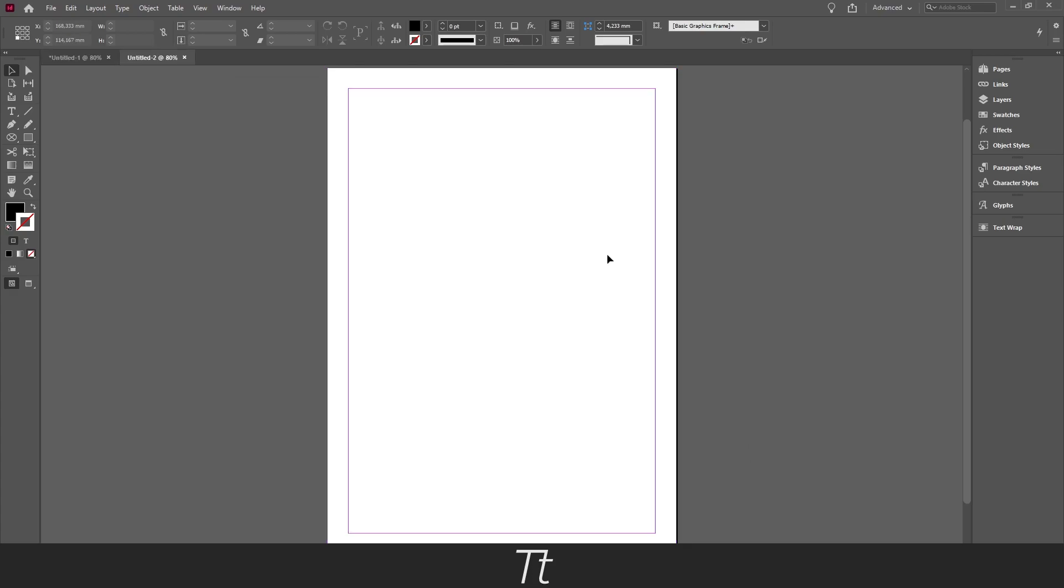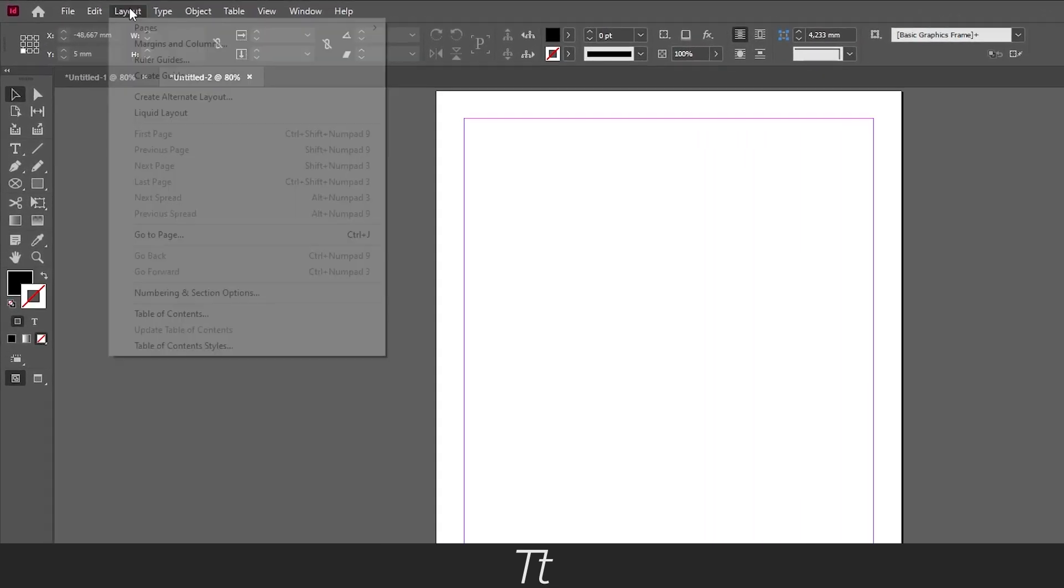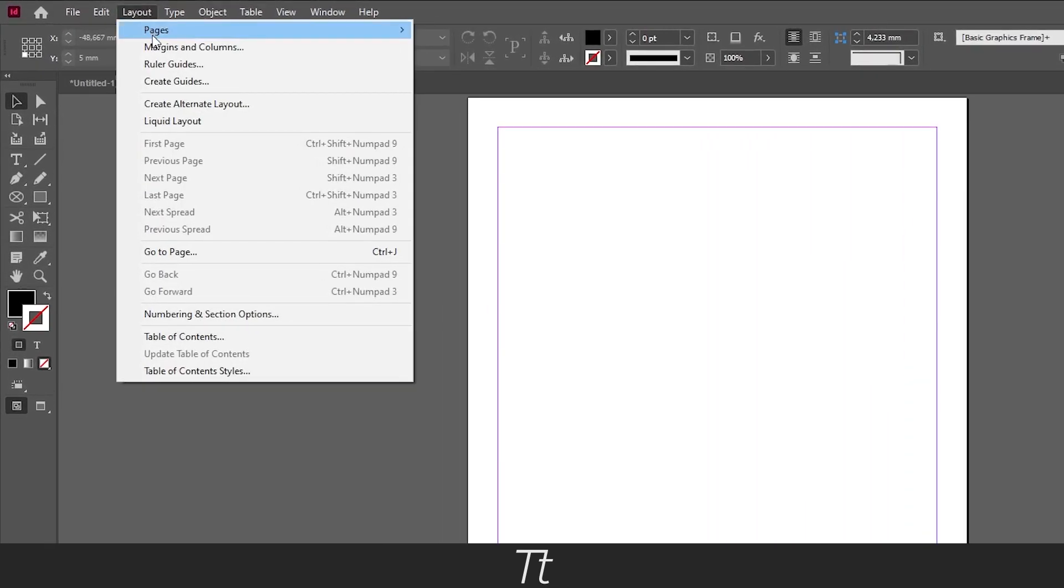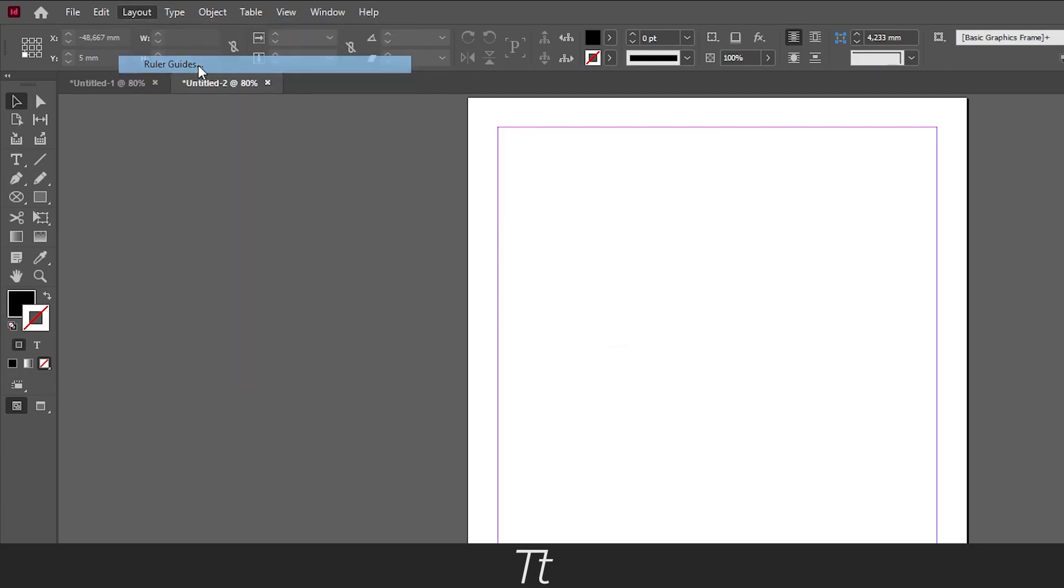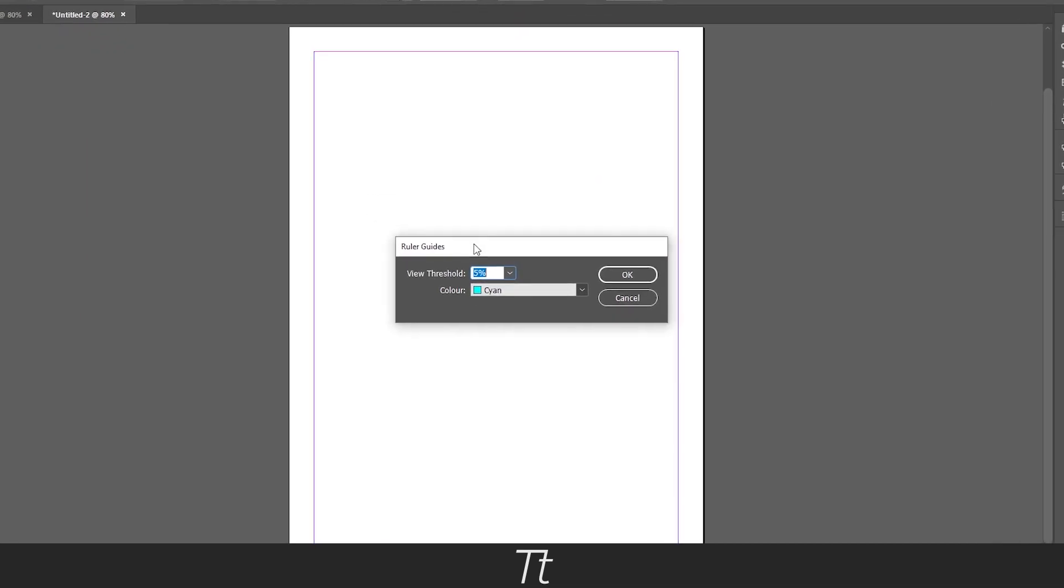And let's say you want to create a grid for our design. In this InDesign document we can do that really simply. So what I typically do before creating a grid is that I choose a color. So you can do that if you go up in Layout and choose Ruler Guides. In here there is the View Threshold. You don't really have to change that.